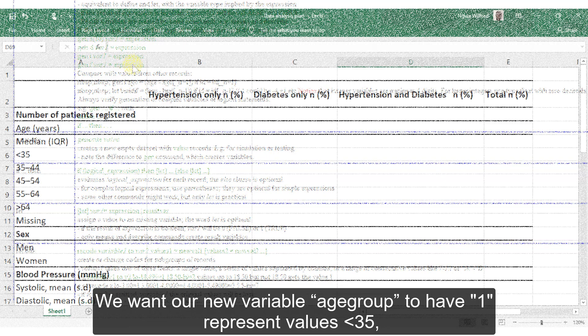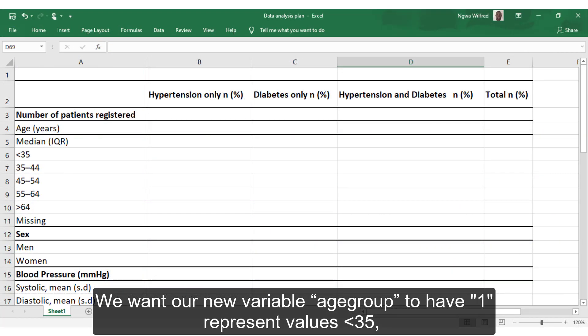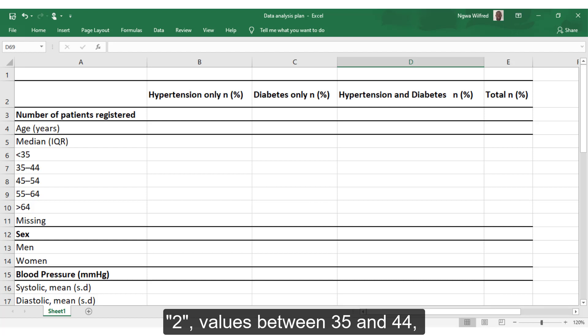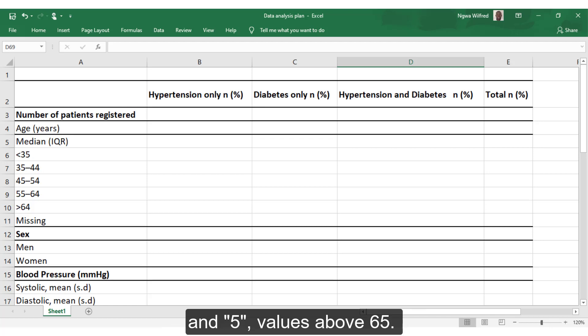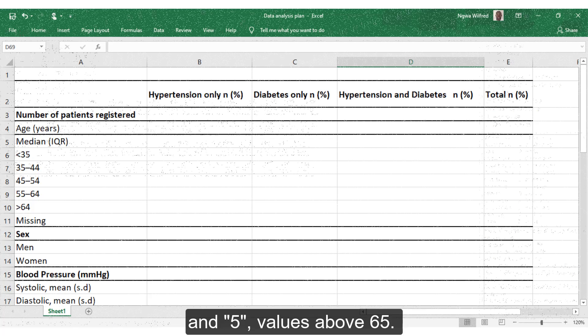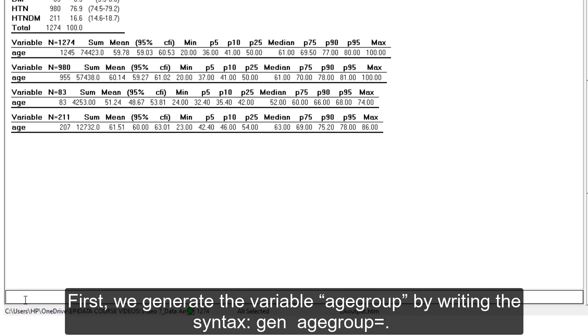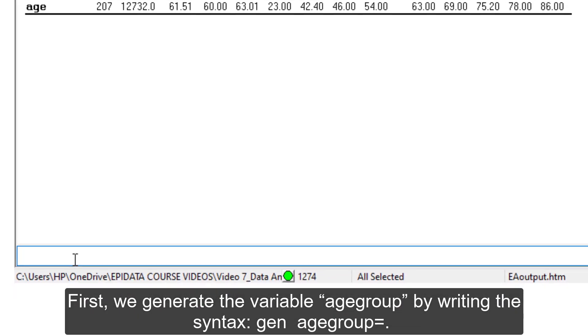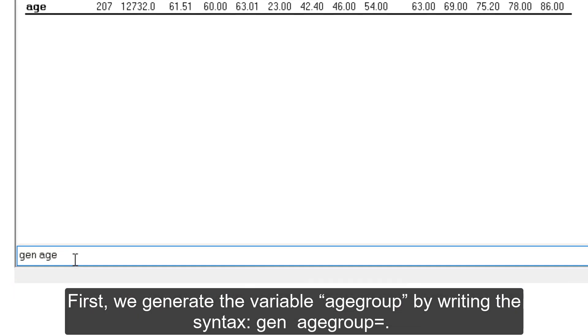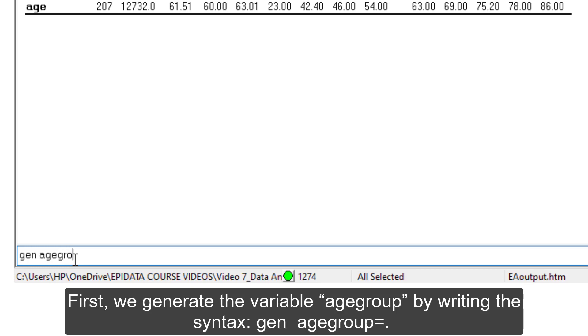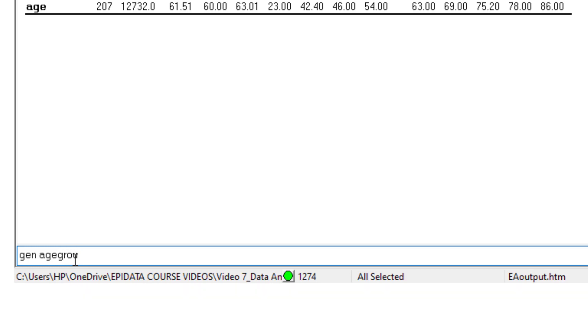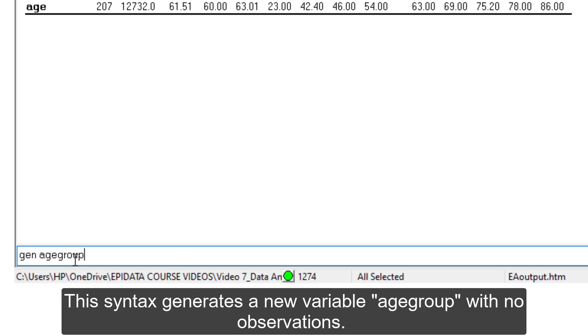We want a new variable age group to have one represent values less than 35, two values between 35 and 44, three values between 45 and 54, four values between 55 and 64, and five values above 65. First, we generate the variable age group by writing the syntax Gen age group is equal to dot. This syntax generates a new variable age group with no observations.